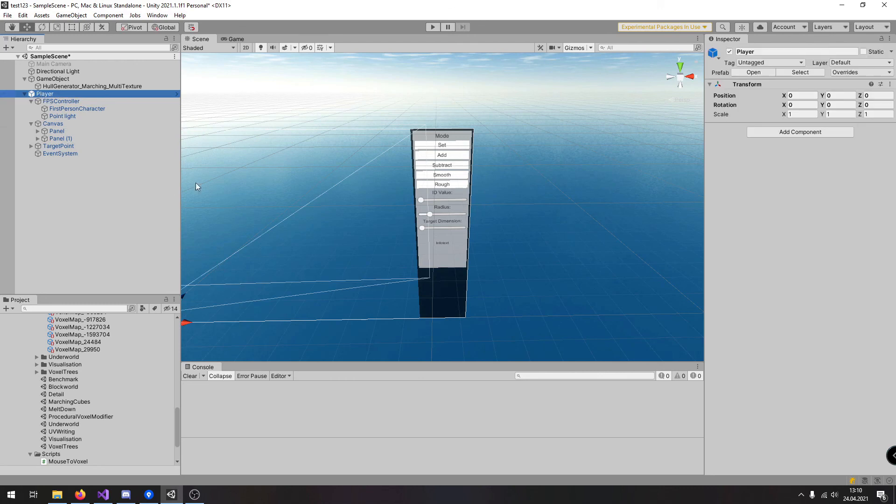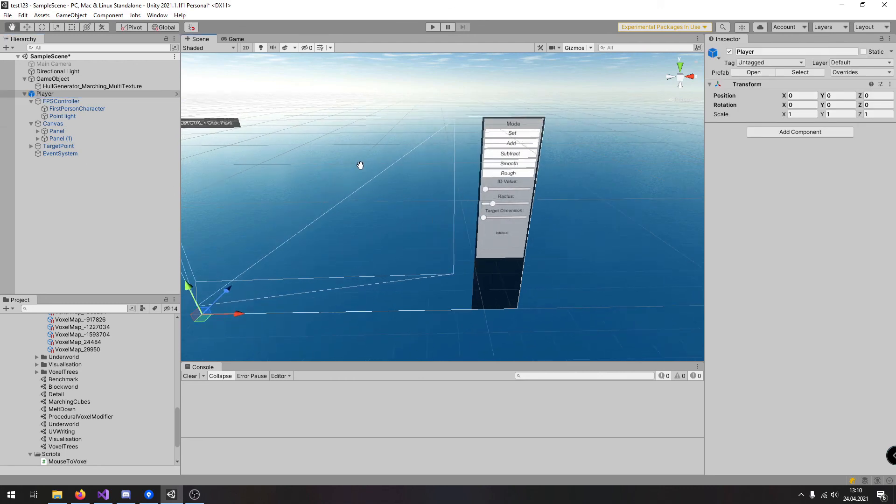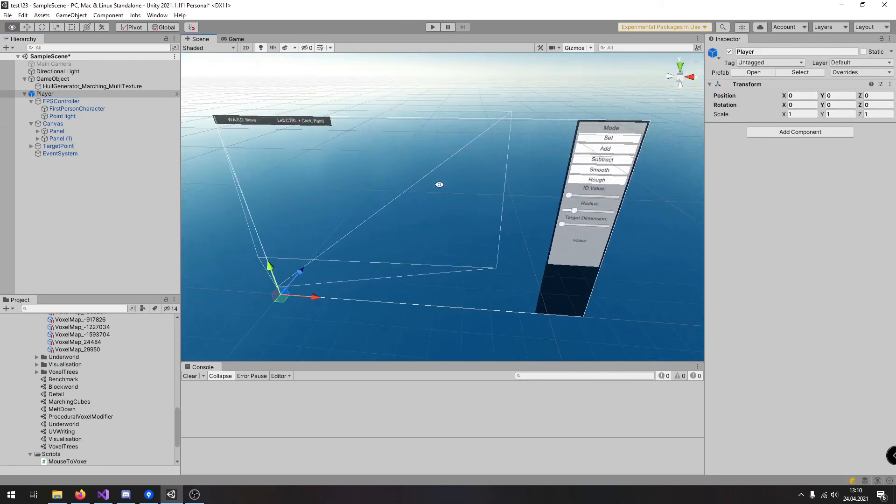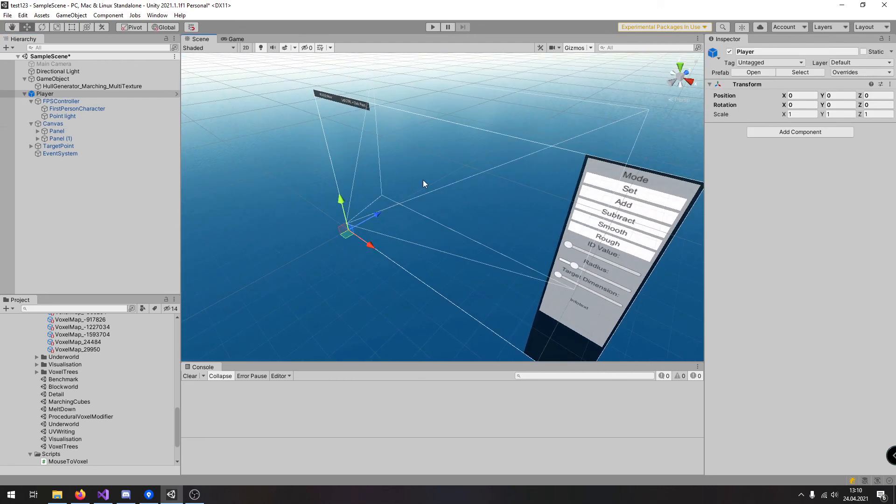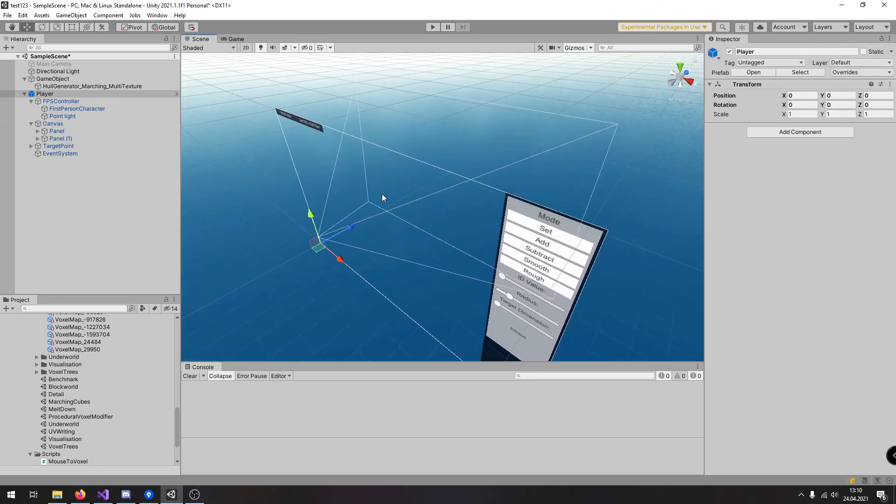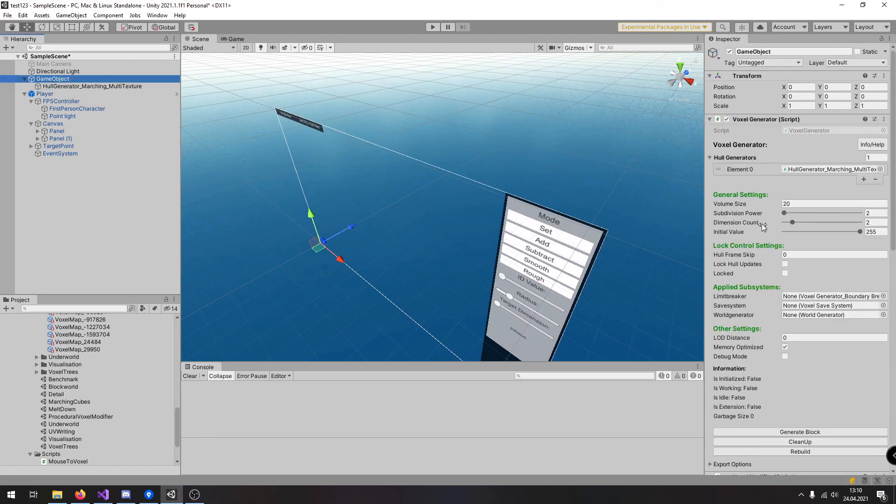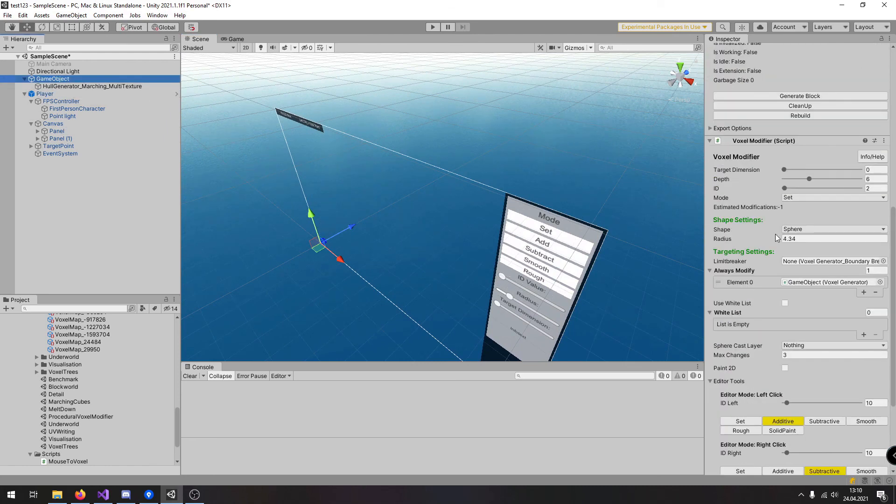That's how to modify voxels inside the unity game. And now you are able after watching these videos create your own game using the voxel generator and the voxel modifier.